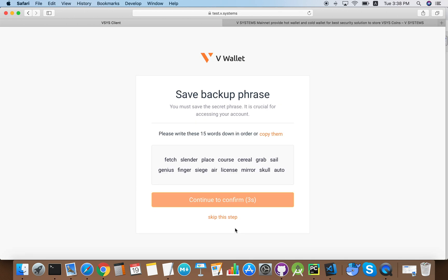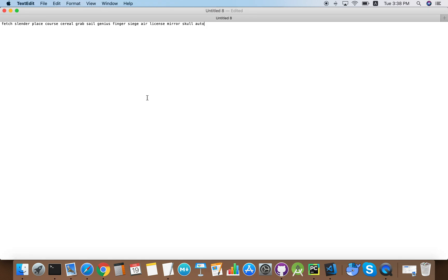Now you see 15 words in front of you. This is the seed and you need to make sure you back up or write down these 15 words and make sure you have them recorded somewhere.